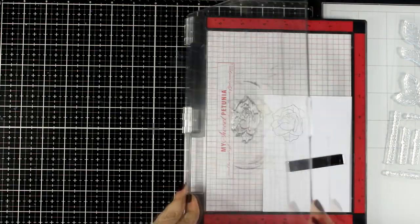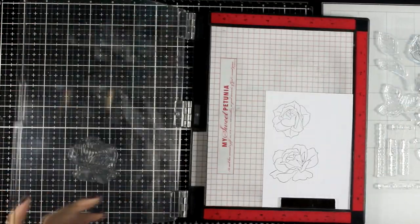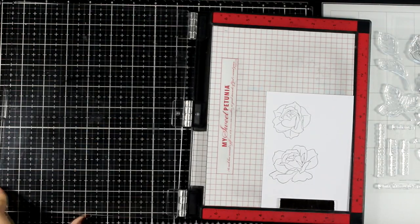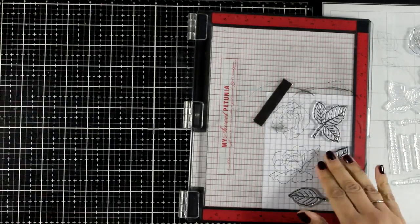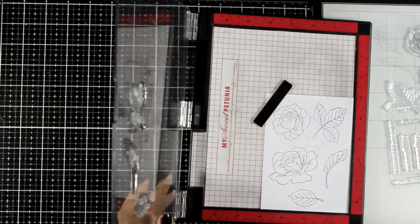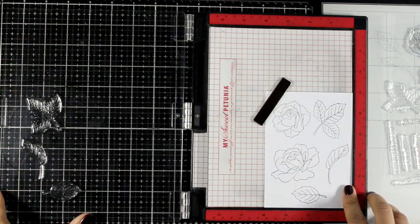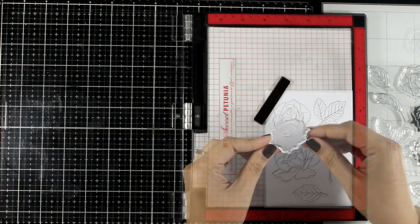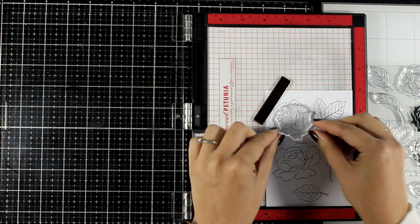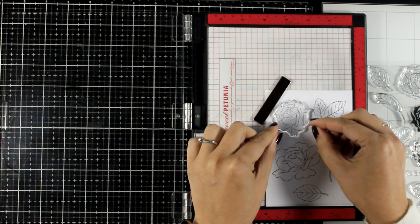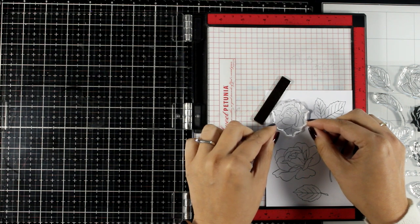So I'm starting by stamping the flowers and I'm using black ink for the outline. I also stamped a few leaves. You can color them in with your favorite coloring medium. I decided to go with the layers just because they add interest with no effort at all.